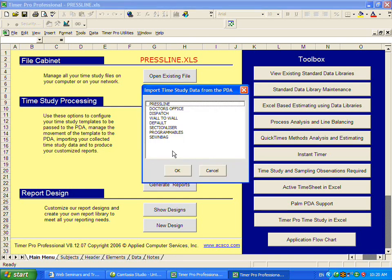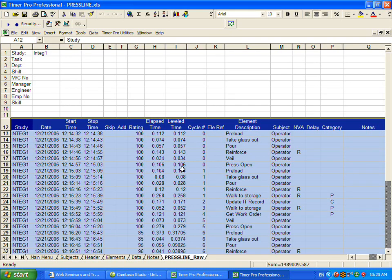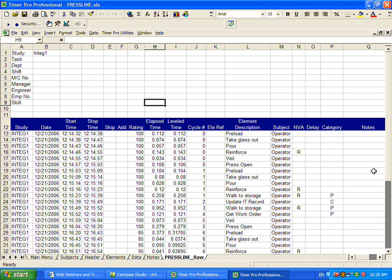It will bring up a list of all the data that is in the Handtel device. We click on the one that we wish to import and click OK. A couple of seconds later, all the data has been brought into the sheet here.